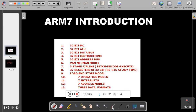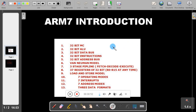The third point is that ARM7 has a 32-bit data bus. The data bus is used to transfer data from memory to the microprocessor. With a 32-bit data bus, you can transfer 32 bits of data in one clock cycle from memory to the microcontroller.